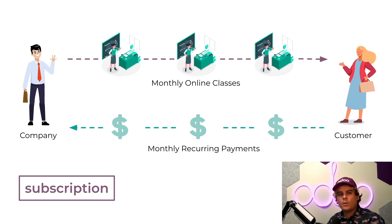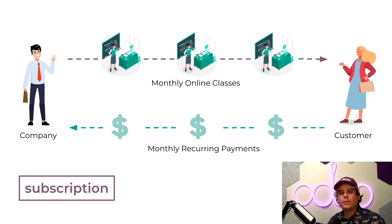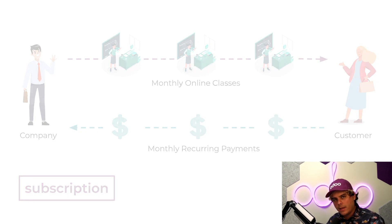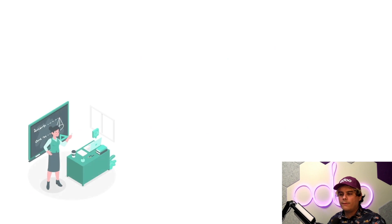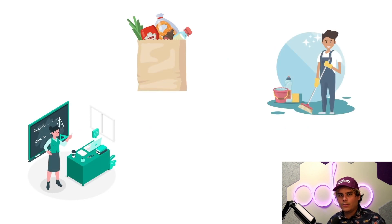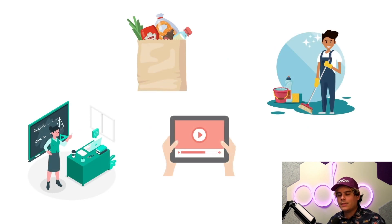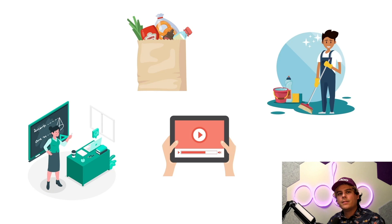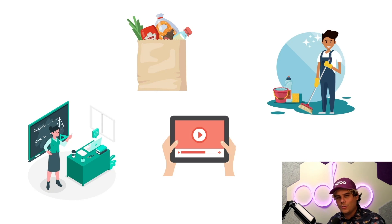Many products in a wide variety of industries are sold on a subscription basis these days. From online classes, food, cleaning, all types of services, video streaming, and it's no mystery why businesses do this.